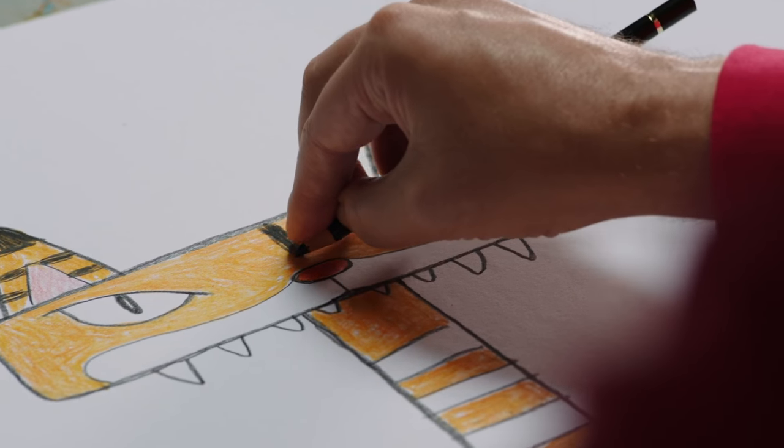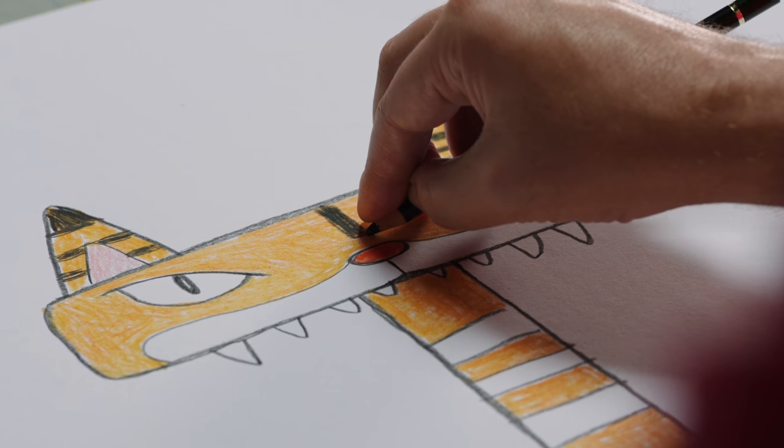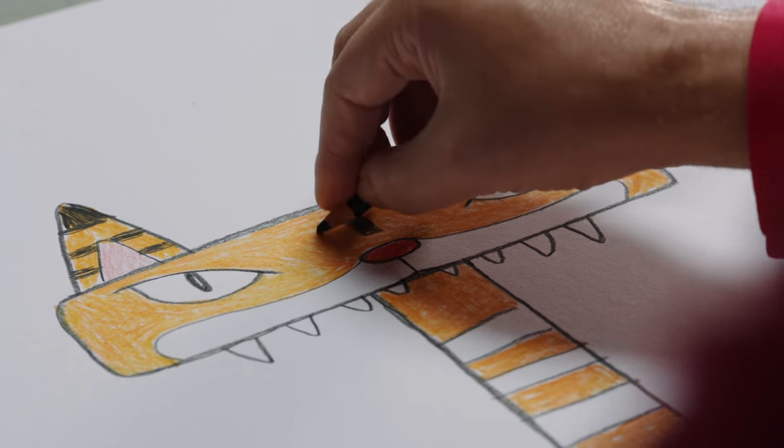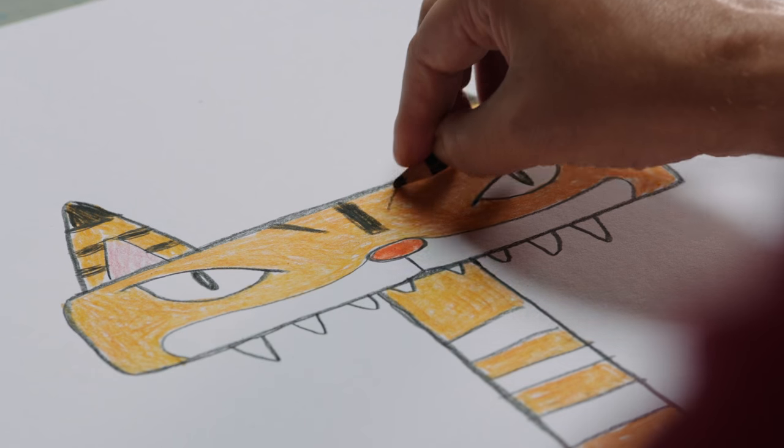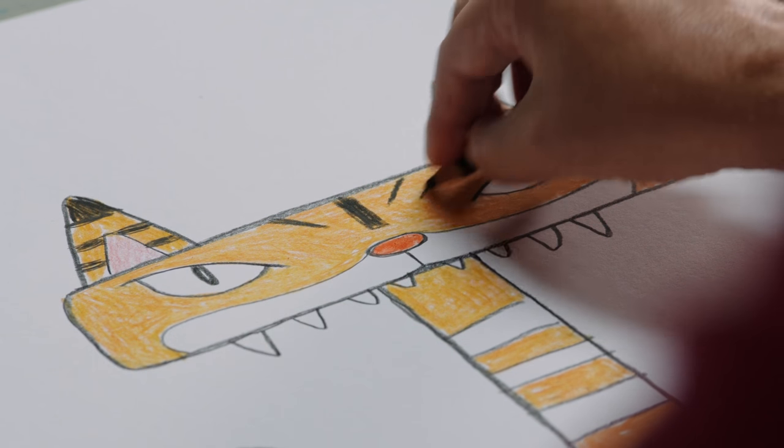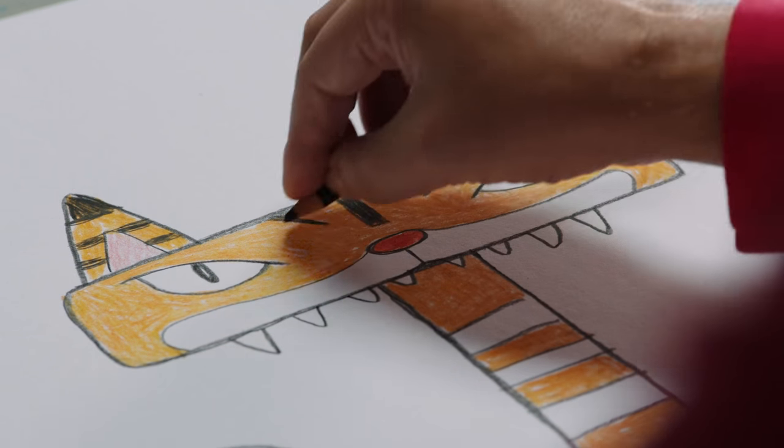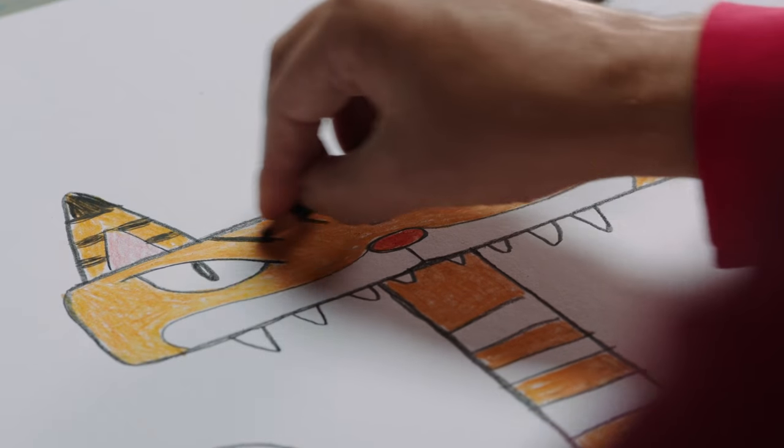Next, a big stripe down the forehead. With smaller, diagonal stripes to each side. Then continue down across the whole tiger.